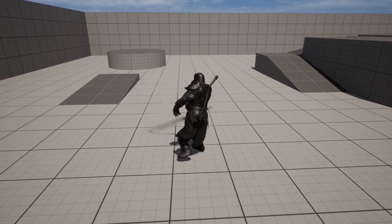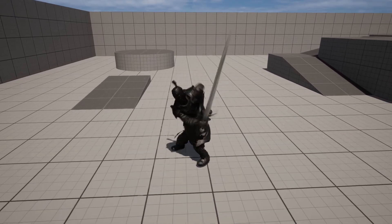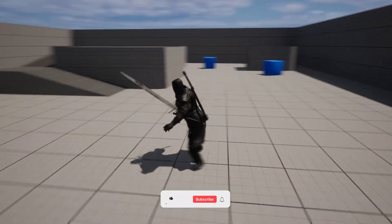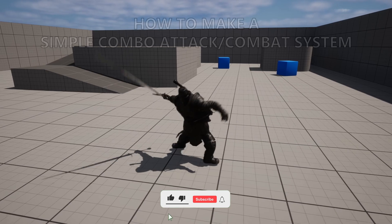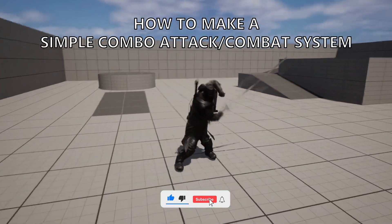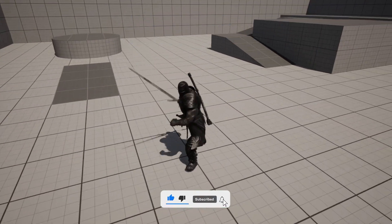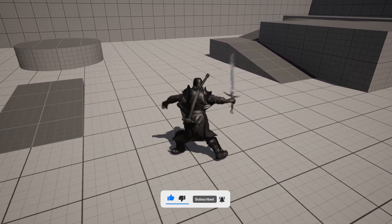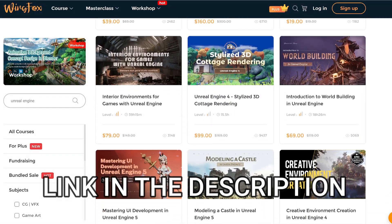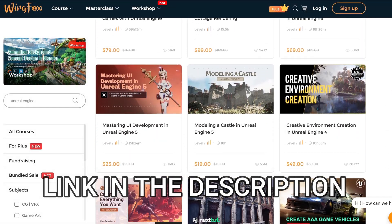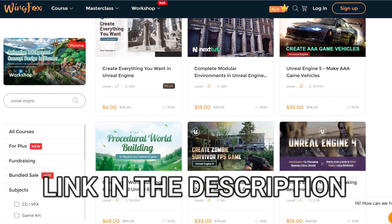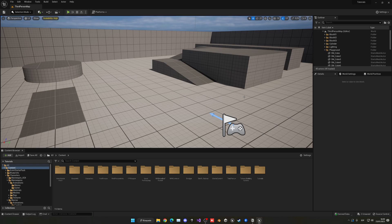What's up guys, welcome to a new Unreal Engine 5 tutorial. Today I'm going to make a simple combo combat system. It's going to be a very easy video to follow, so let's get started. But first, check out the link in the description to get awesome Unreal Engine courses on WinFox.